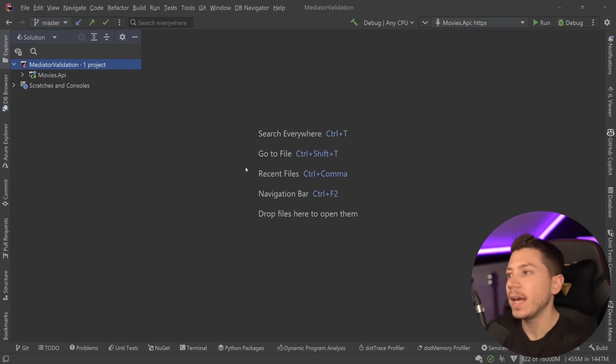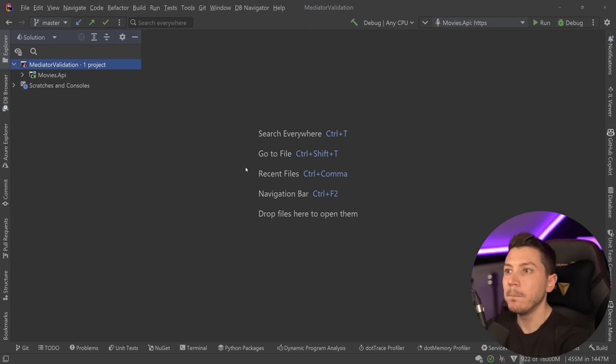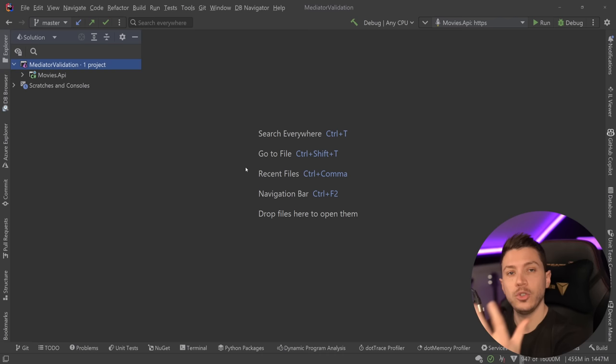Hello everybody, I'm Nick and in this video I'm going to show you how you can clean up your mediator handlers by dealing with validation in a better way. I'm going to show you two ways to do this and then you can choose the one that you think works better for you. Both of them, in my opinion, are great.